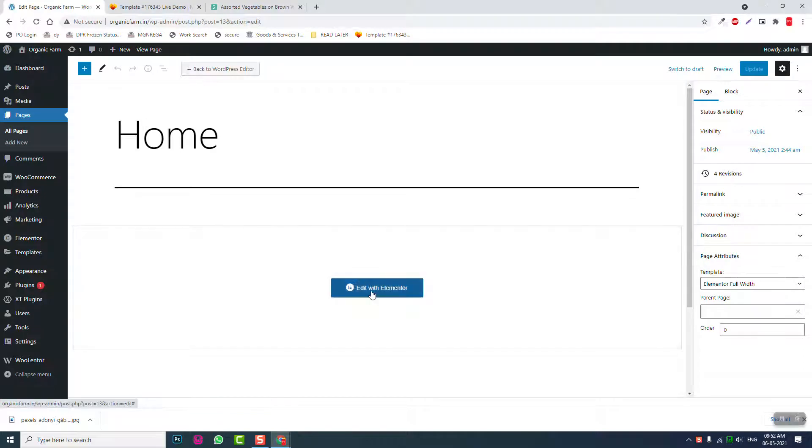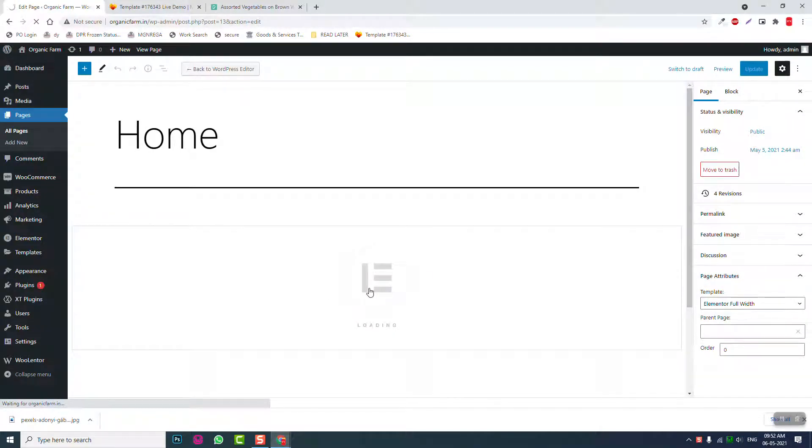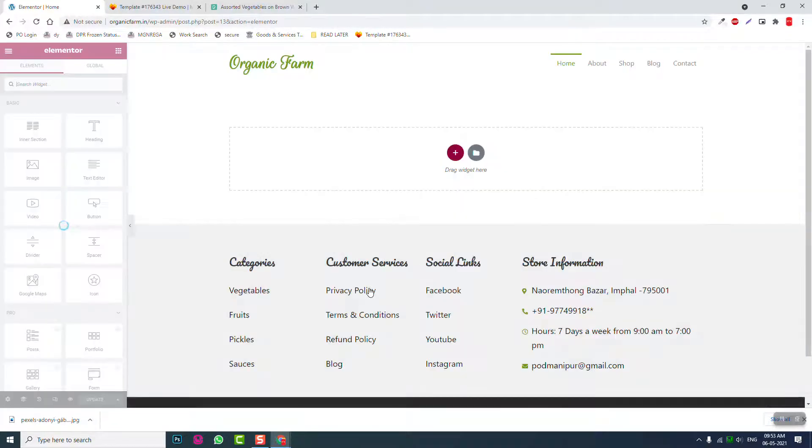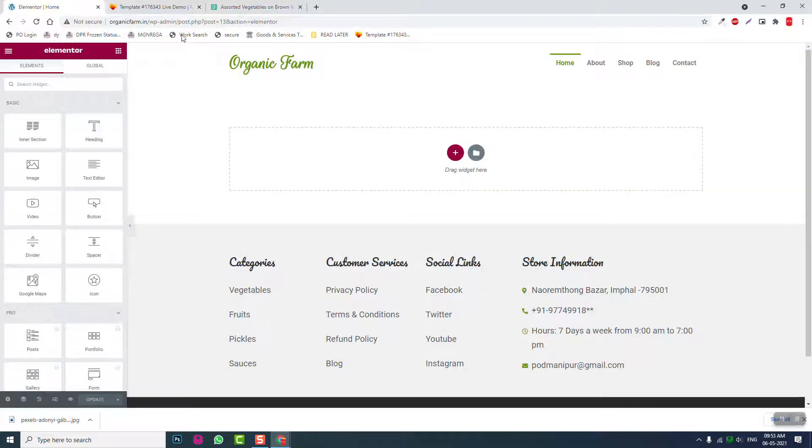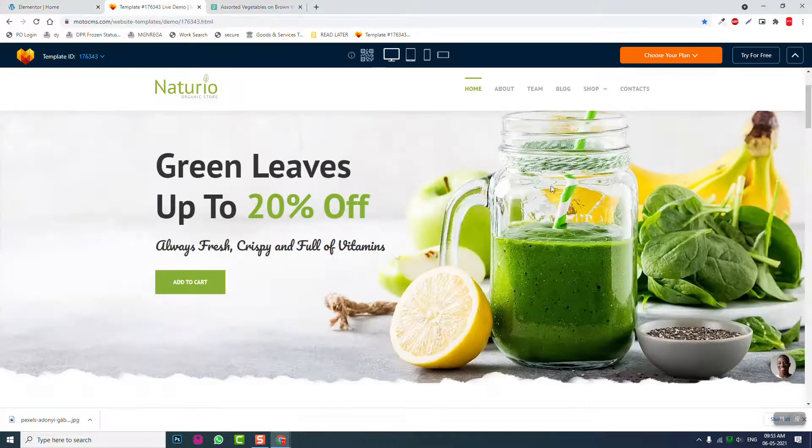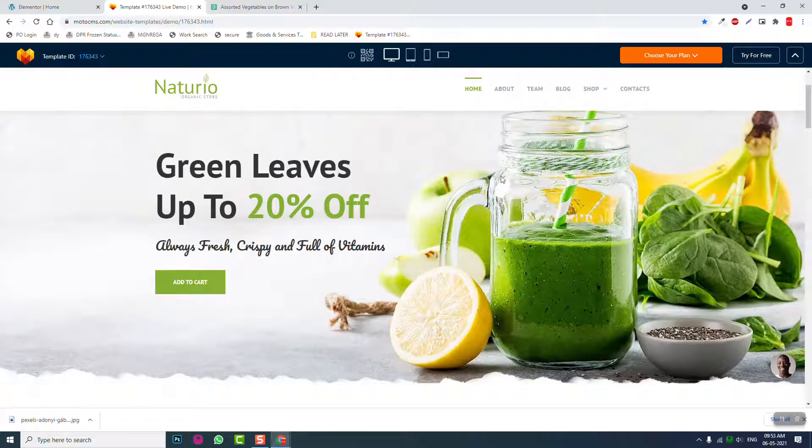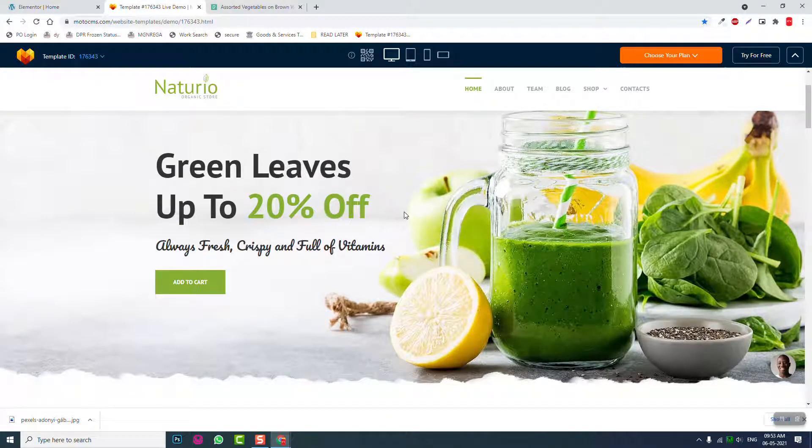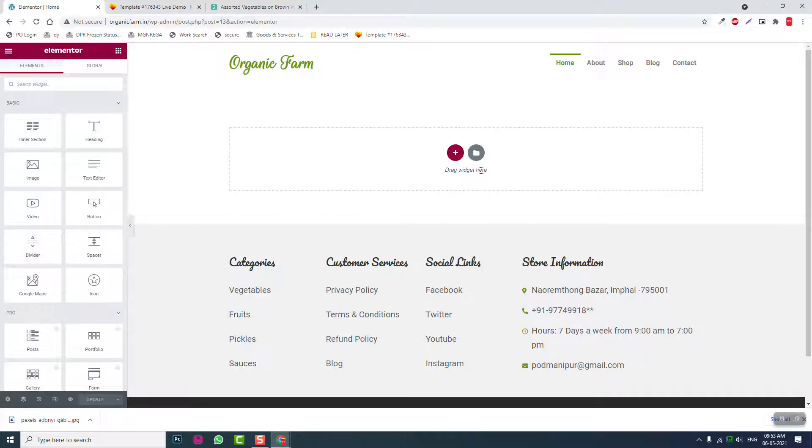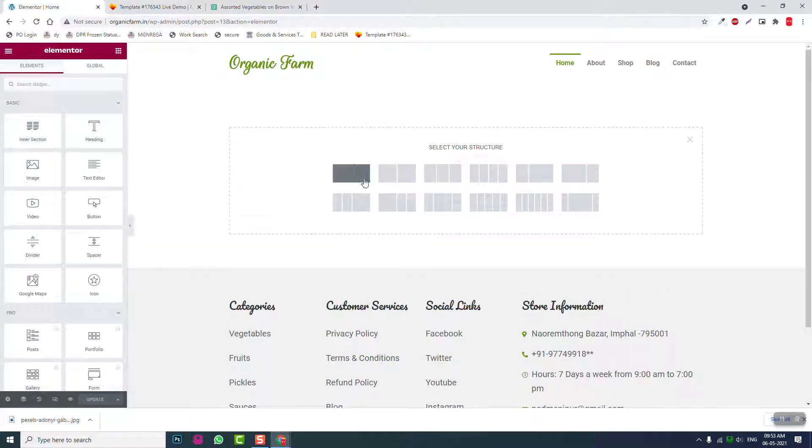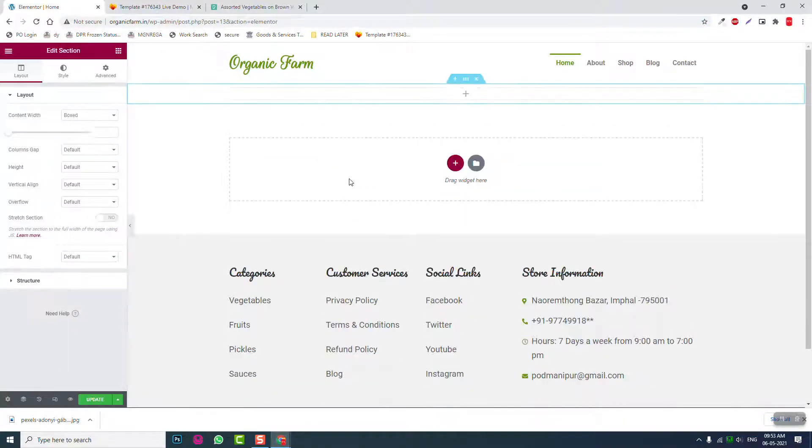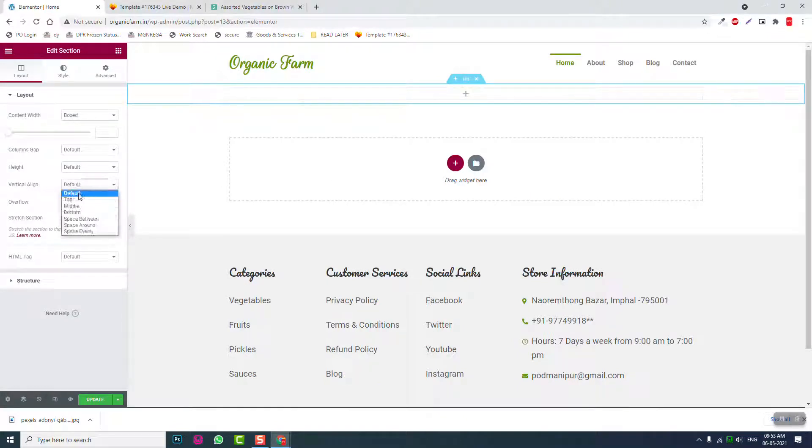Edit with Elementor. Okay, this is the layout that we are going to replicate. We will not do the same but somehow similar. Let's insert a one column section like this, then vertical align middle.